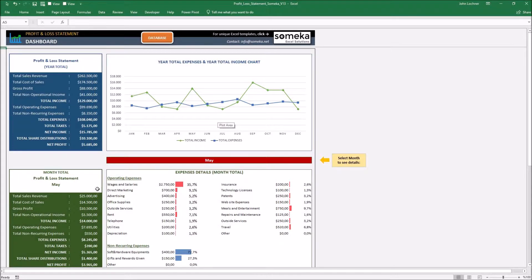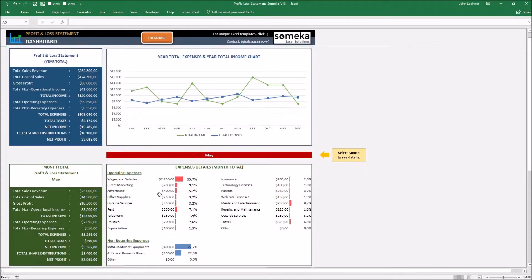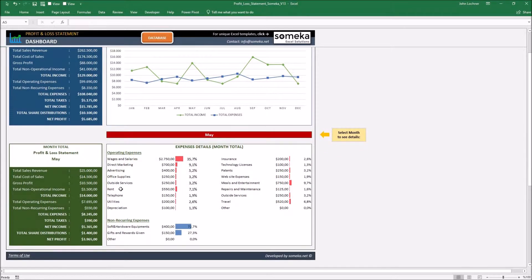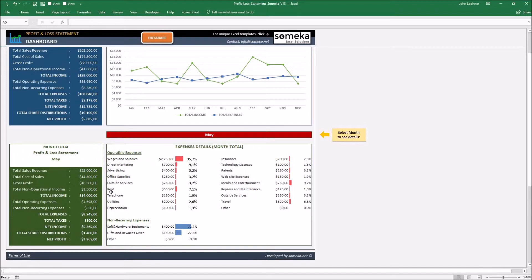The remaining two graphics on the bottom show you the monthly profit and loss statement and also the monthly expense details of the month you will choose on the menu part.